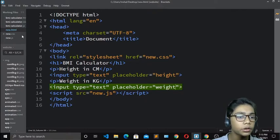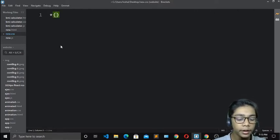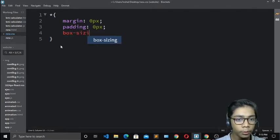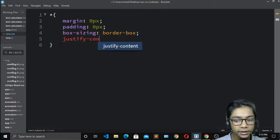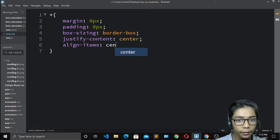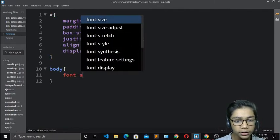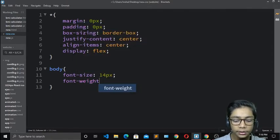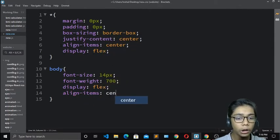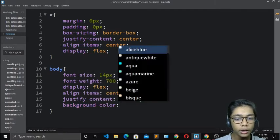Now the HTML is enough; I just need to style it. Going to the CSS file, I'll write the universal selector with margin 0, padding 0, and box-sizing border-box. Then I'll add justify-content center, align-items center, and display flex. For the body, I'll set font-size 14px, font-weight 700, display flex, align-items center, and justify-content center so everything is centered.